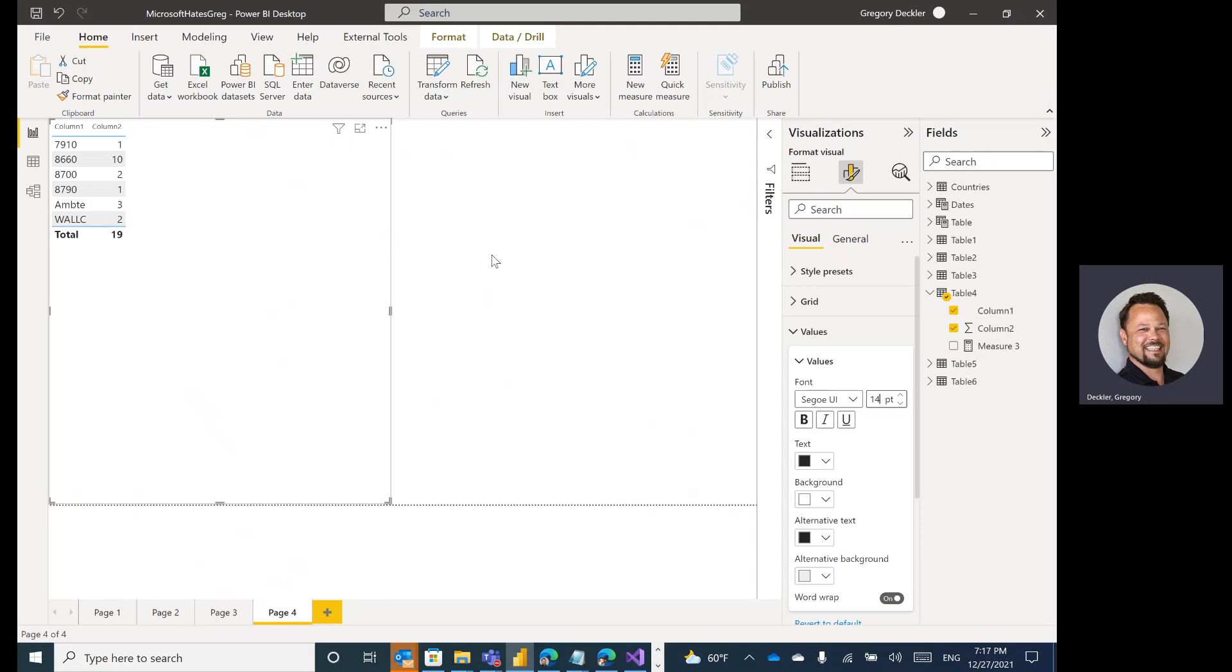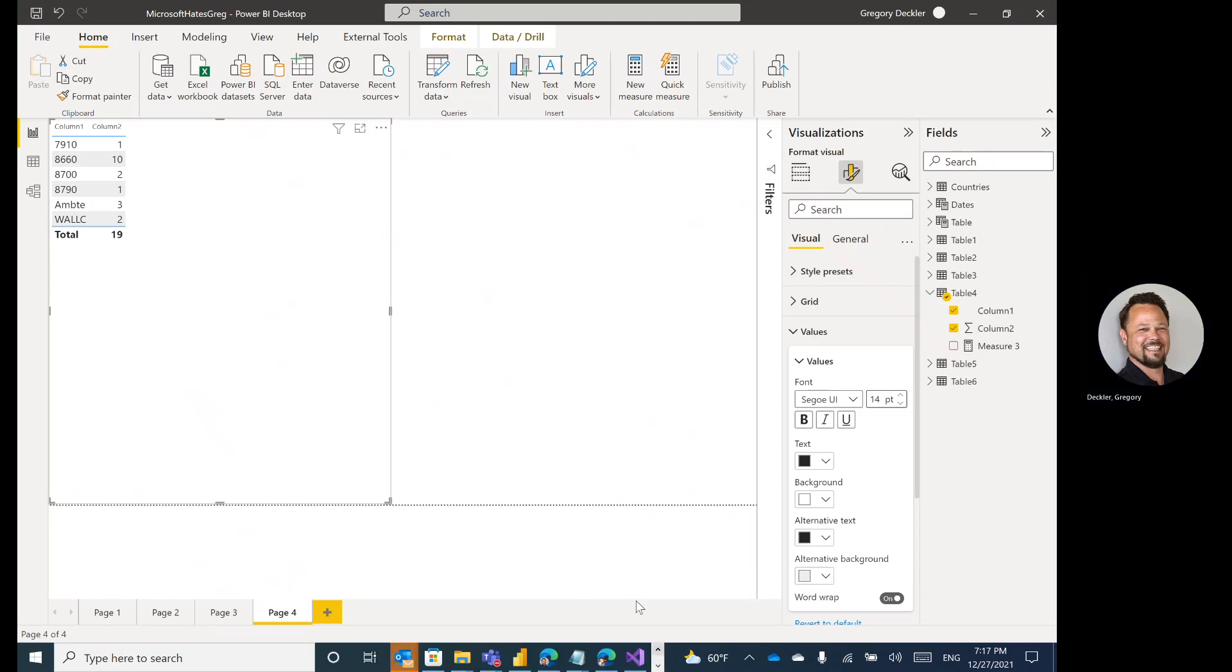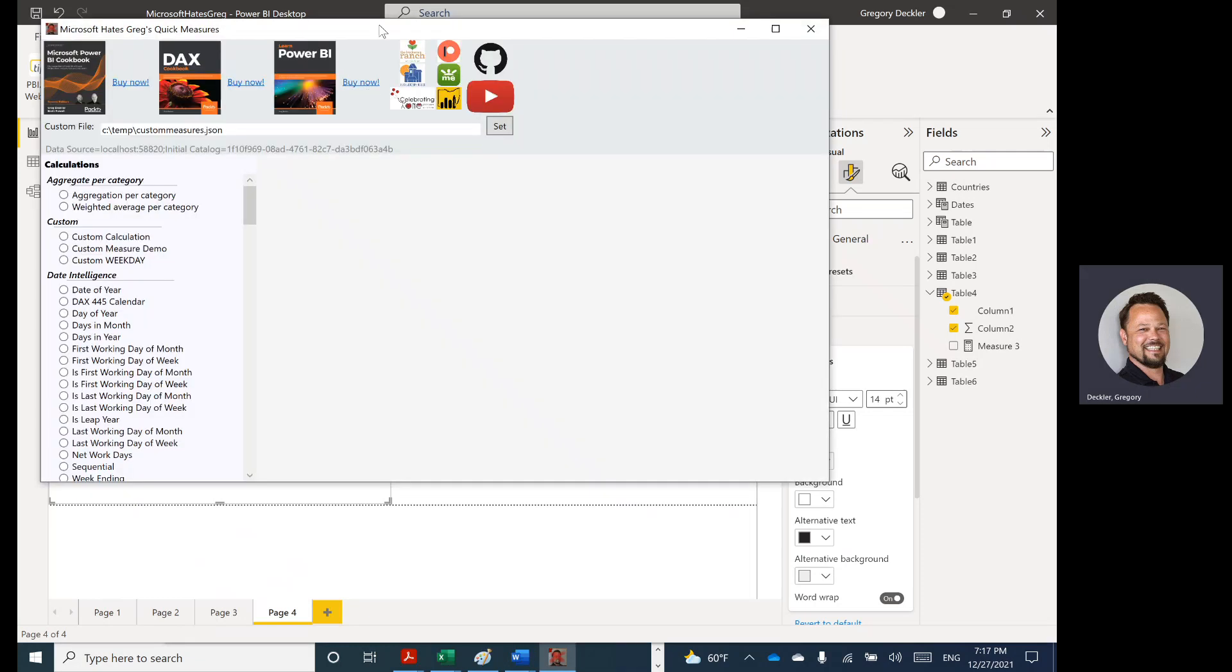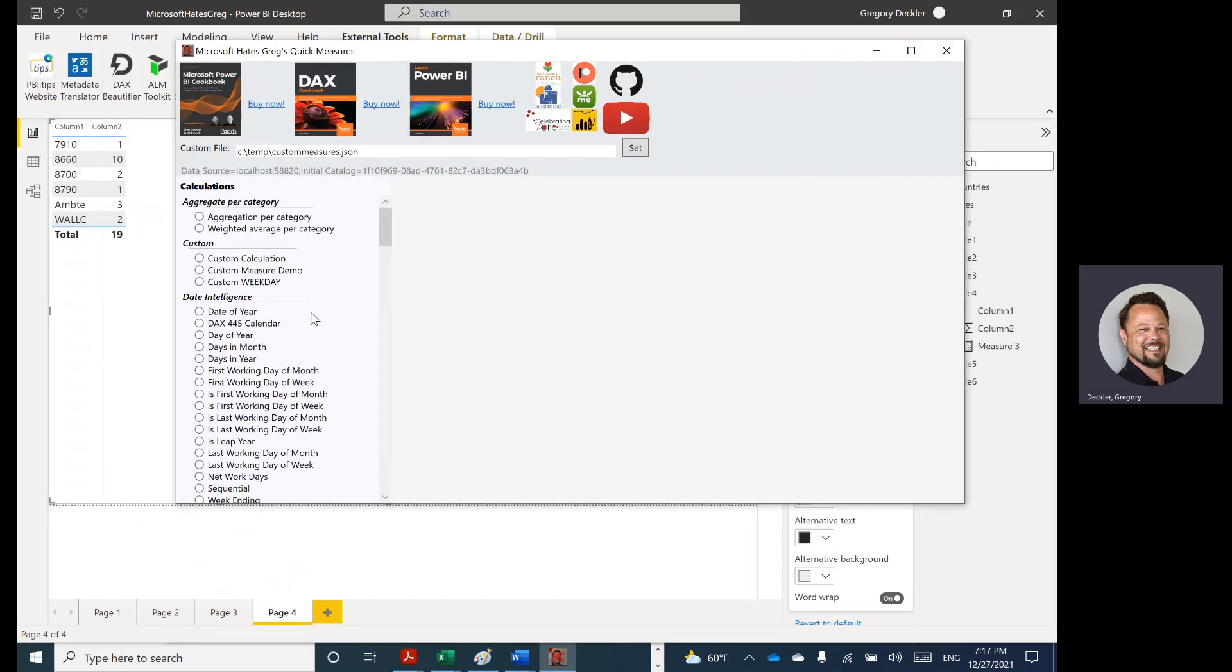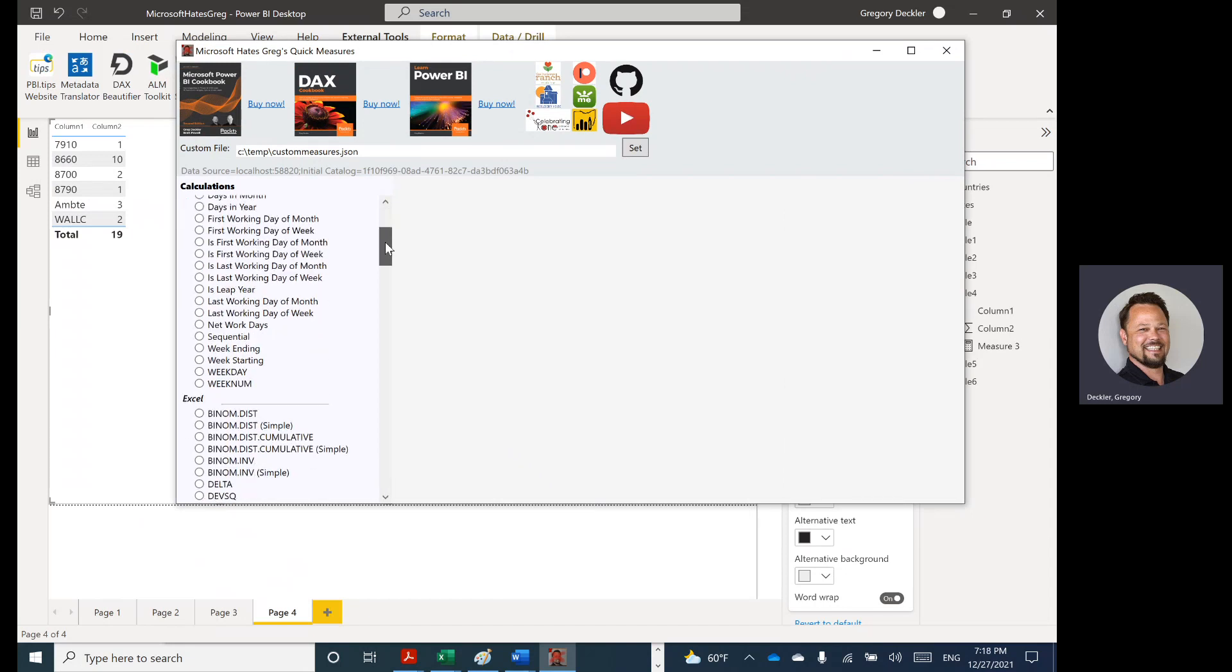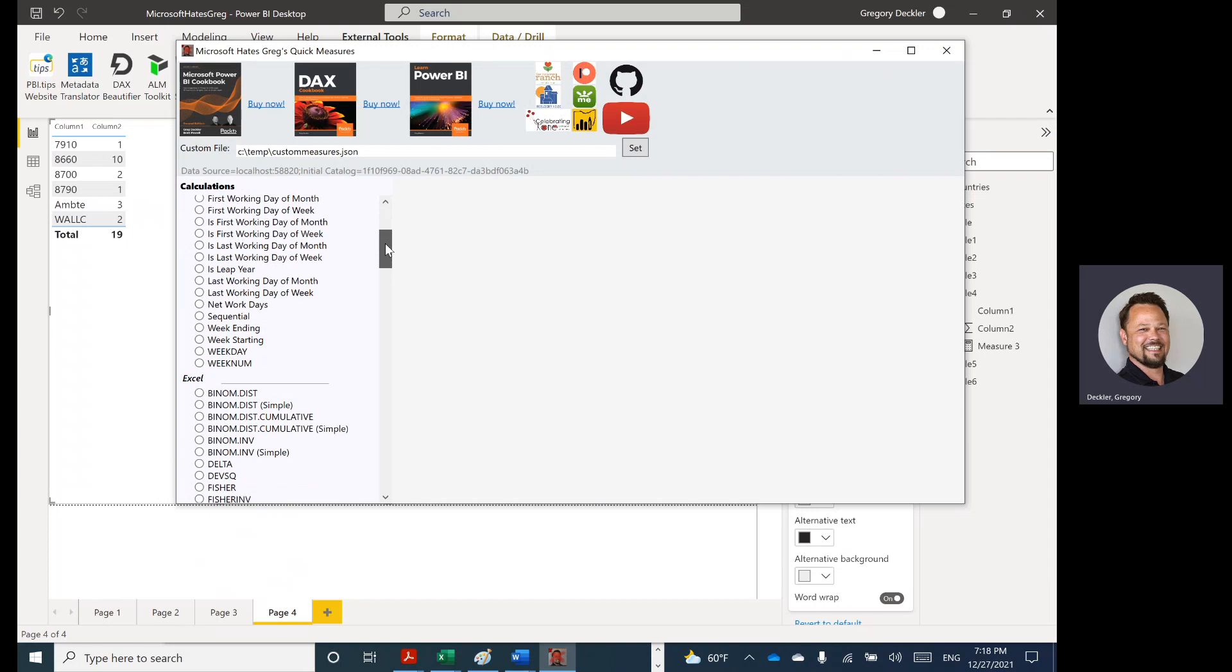So let's go ahead and get right into it. I have a launch, so go ahead and launch Microsoft Hates Greg. And I have the latest file, and as you can see, I've added quite a few data intelligence measures: first working day of month, first and last working day of week, that sort of thing.